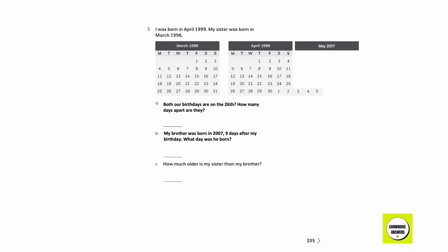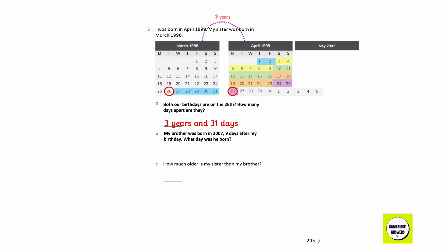What would take you more than an hour to do? Watching a movie. I was born in April 1999; my sister was born in March 1996. Our birthdays are both on the 26th. How many days apart are they? They are three years and 31 days apart. My brother was born in 2007, nine days after my birthday on the 26th. Counting nine days after 26th April, crossing into May: the answer is 5th May. How much older is my sister than my brother? 11 years.